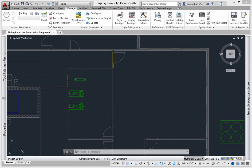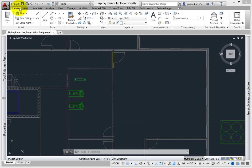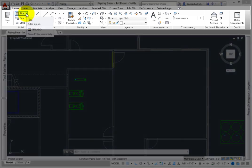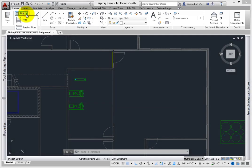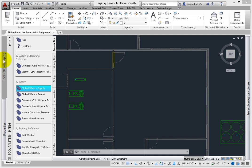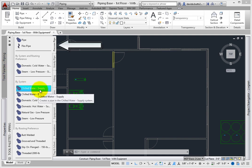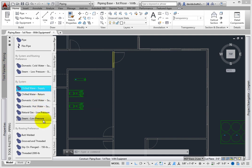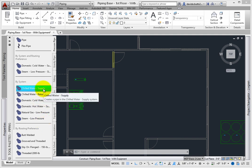Make sure you have the piping workspace set current. There are several ways to add pipe. The first is to select the pipe tool from the ribbon, Home tab, Build panel. The second is to select a pipe tool from the pressure pipe palette. Some of these tools have predefined settings, such as the chilled water supply tool.